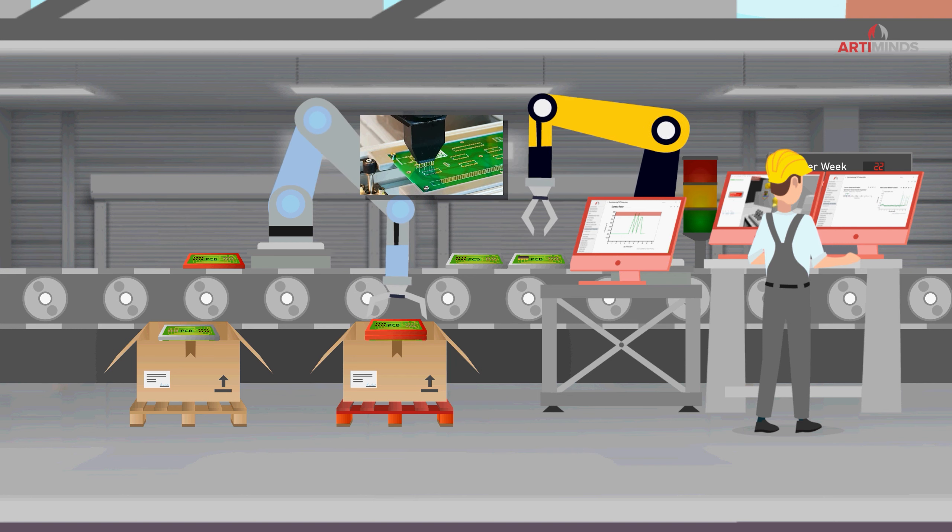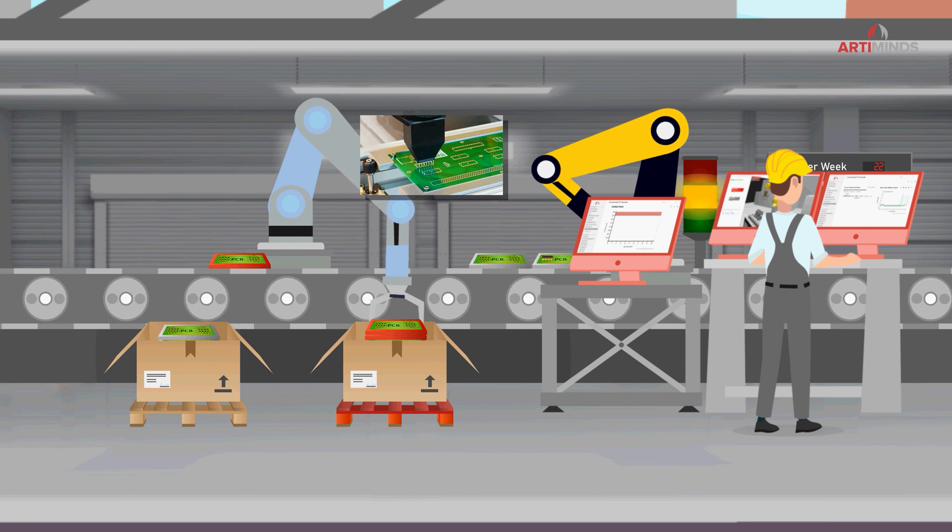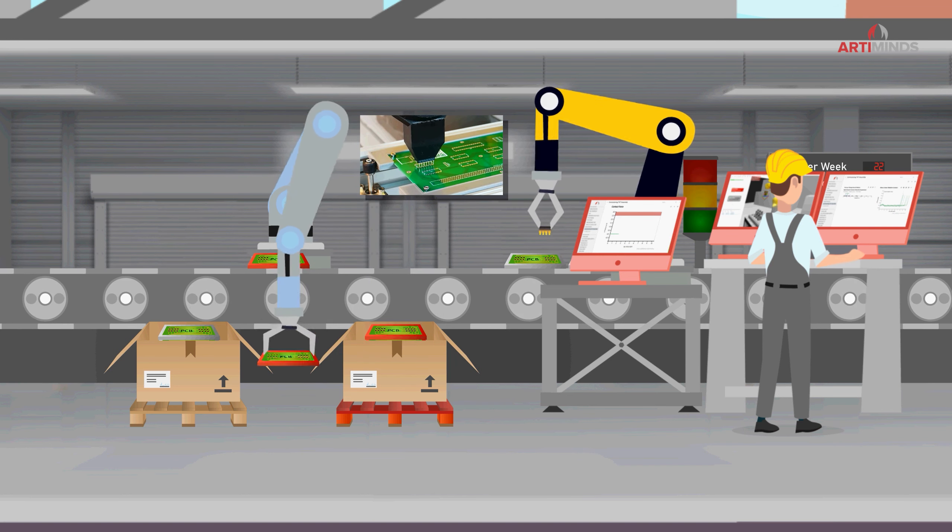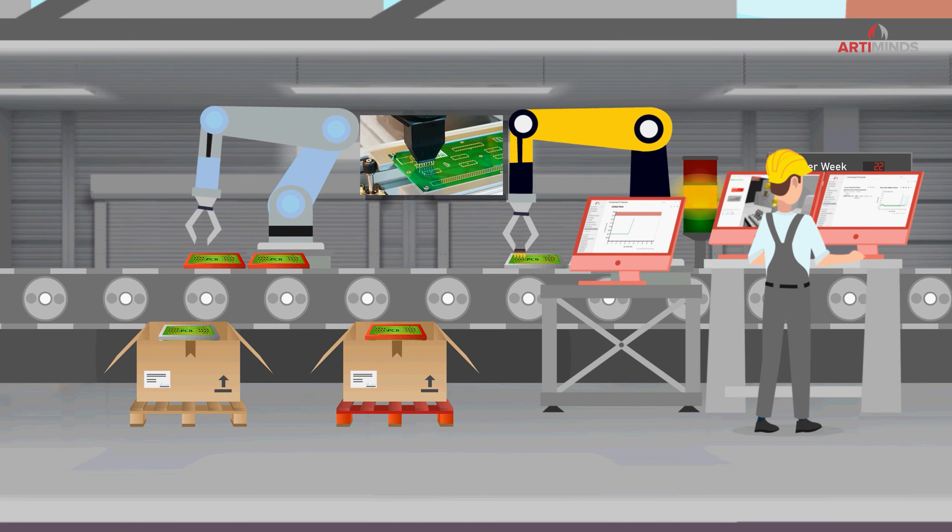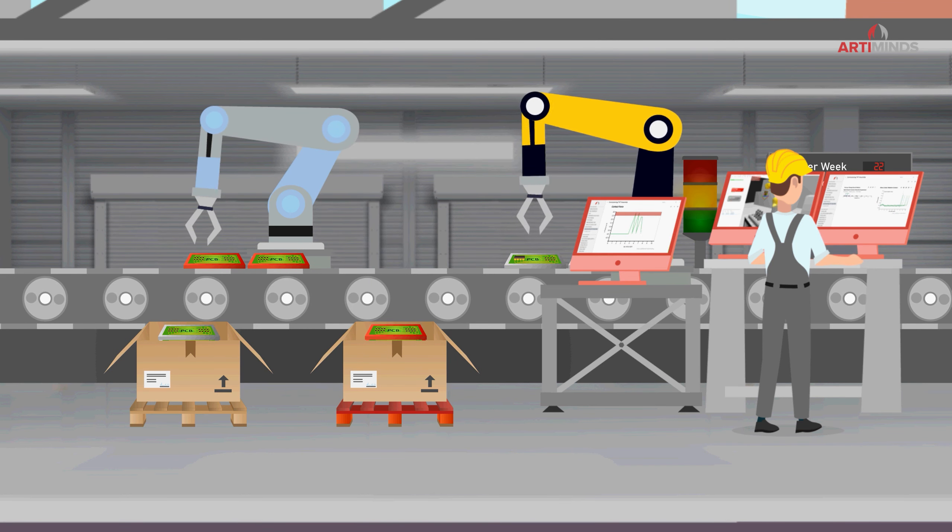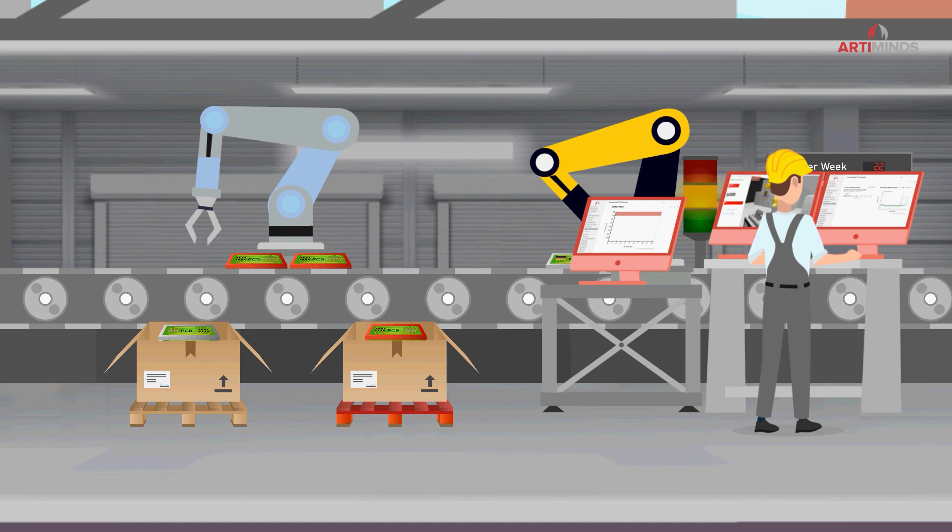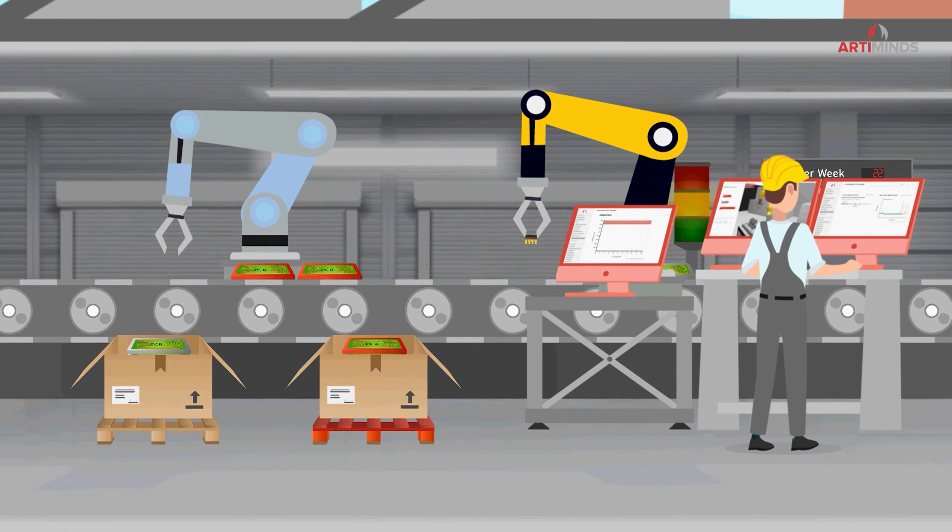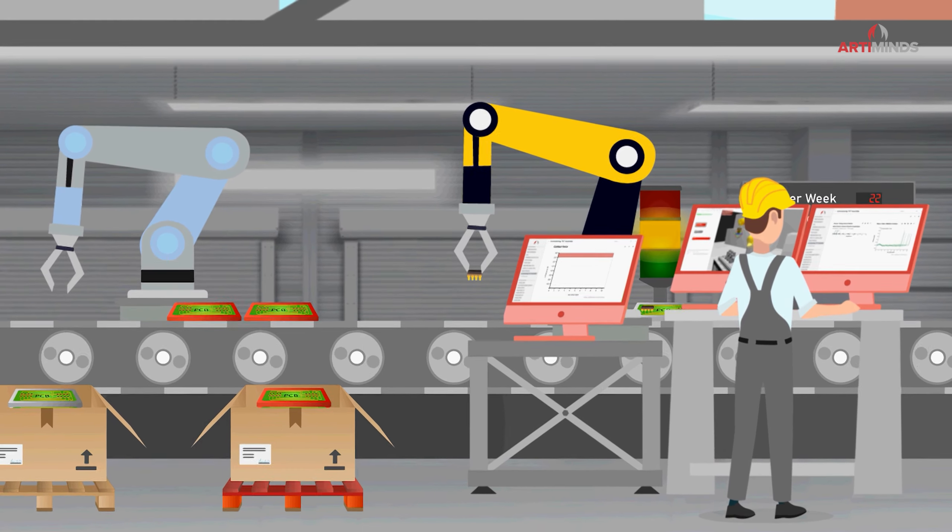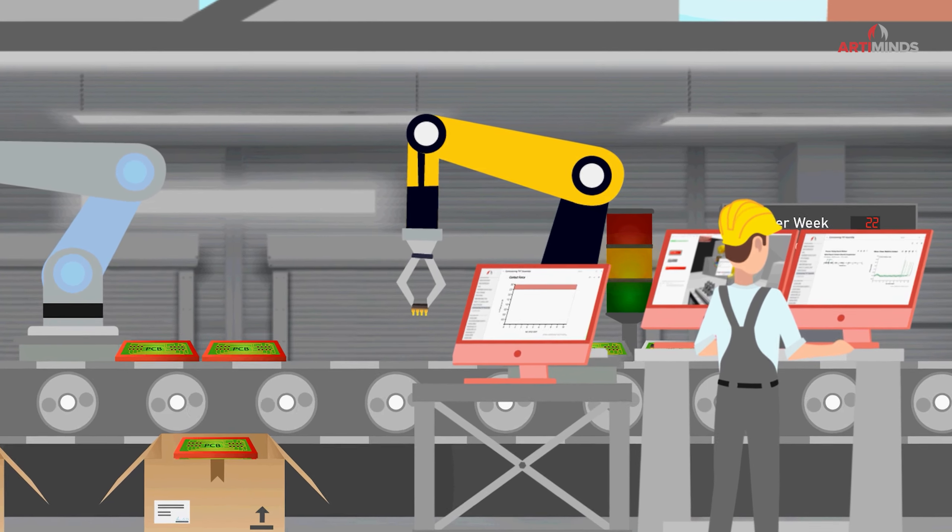For example, in this automated THT assembly process, ArtiMinds LAR helps him to precisely analyze the cycle times of the individual process steps.